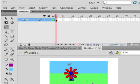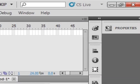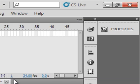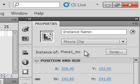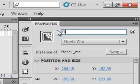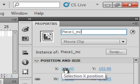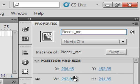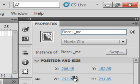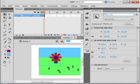Click on it — it's still selected even though you can't see the selection line. Go to your Properties panel and give it the instance name 'piece1_MC'. At the same time, write down these coordinates for piece one. My piece one has an X of 206.45 and a Y of 152.95 — so I know exactly where that piece is supposed to be. Now just move it out of the way.